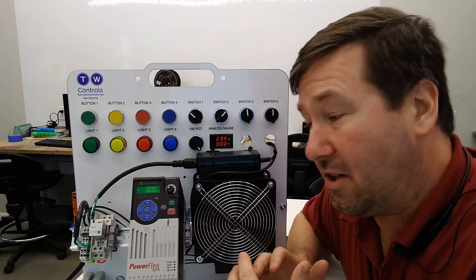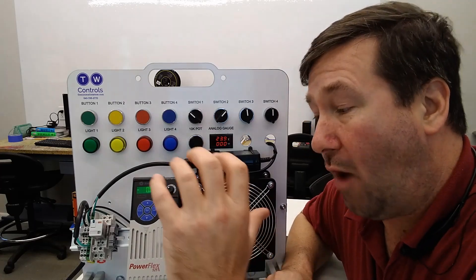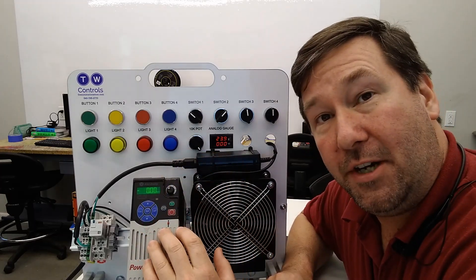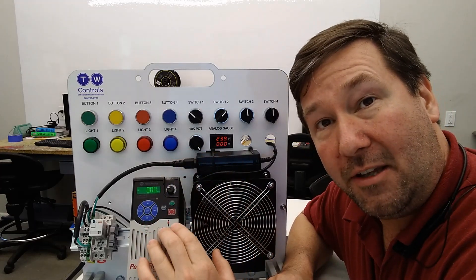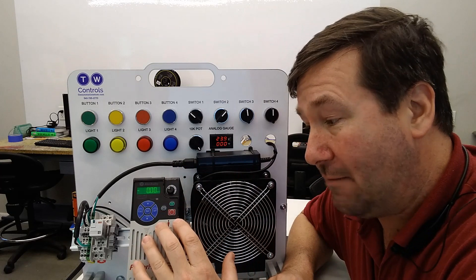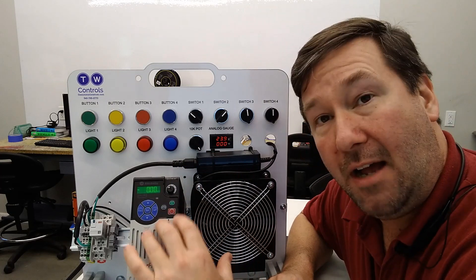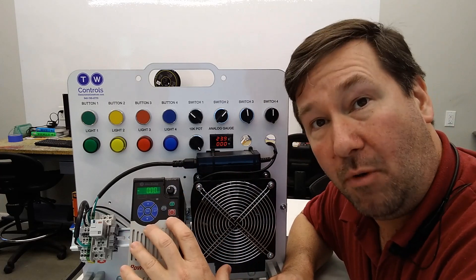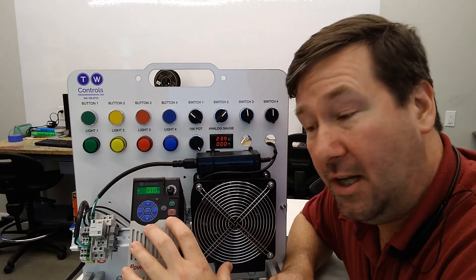Hi, this is Tim. Today we're going to talk about how to wire and configure your Allen Bradley PowerFlex 525 drive for a two-wire control.